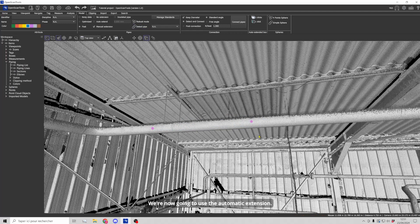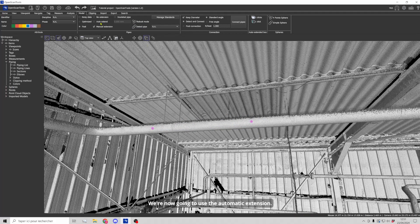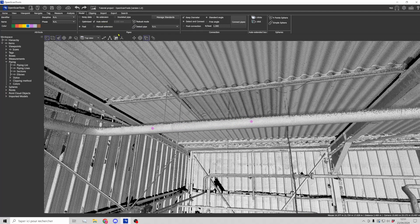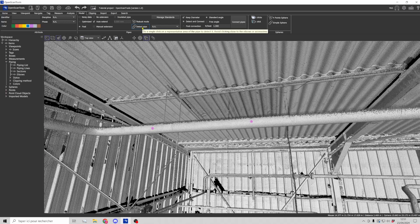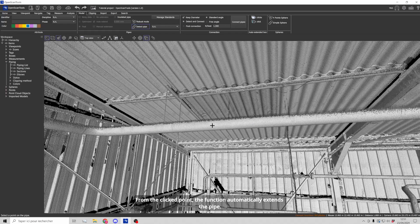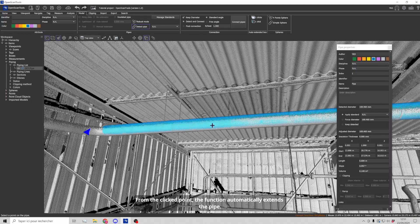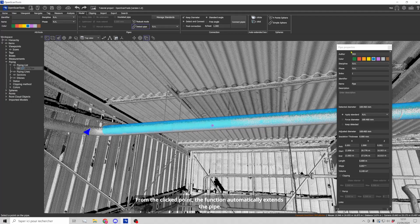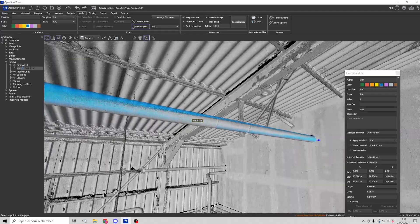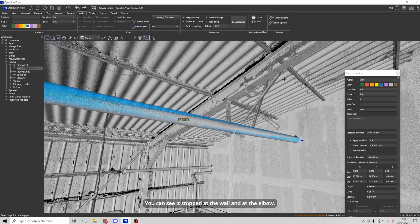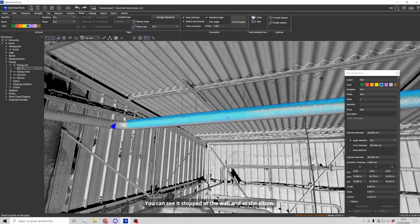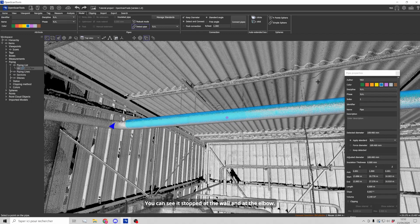We are now going to use the automatic extension. From the clicked point, the function automatically extends the pipe. You can see it stopped at the wall and at the elbow.